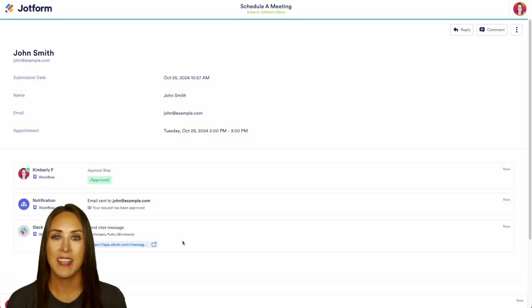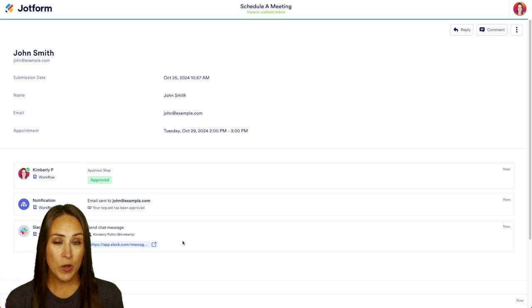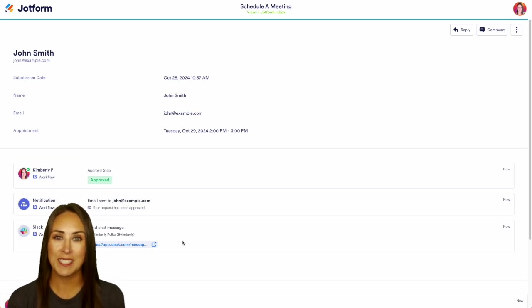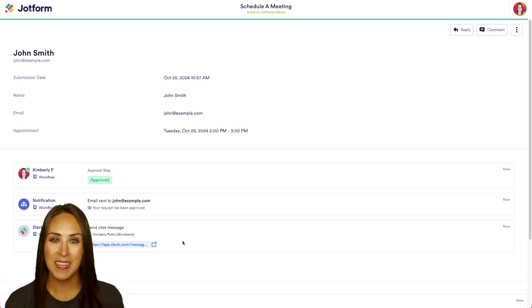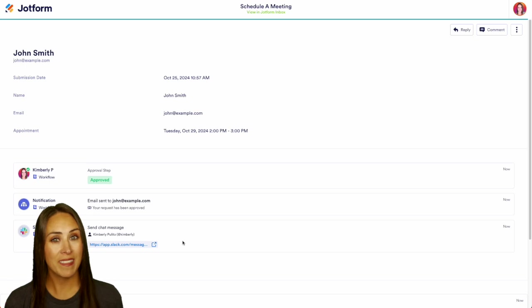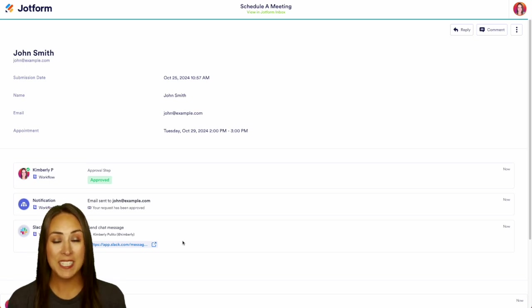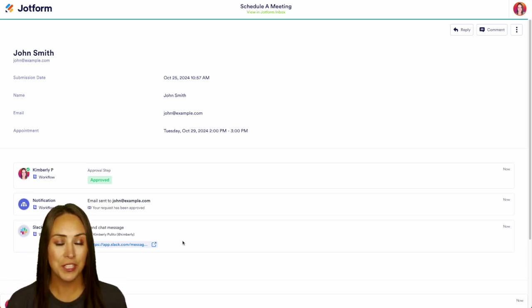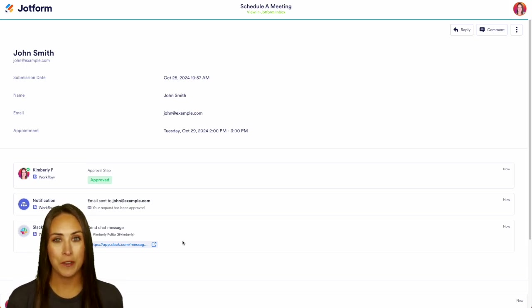And it really is as simple as that. If you have any questions about how to integrate Slack with your JotForm workflows, let us know down below in the comments. If you like this video and you got some value, hit that like button and don't forget to subscribe and turn on the bell so you get notification every time we put out a new video. I'll see you next time.